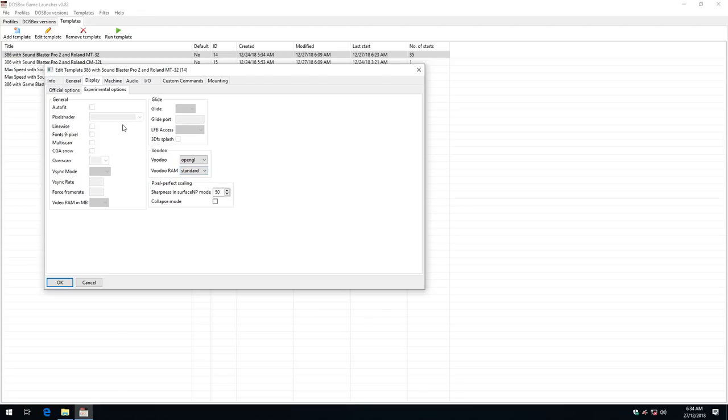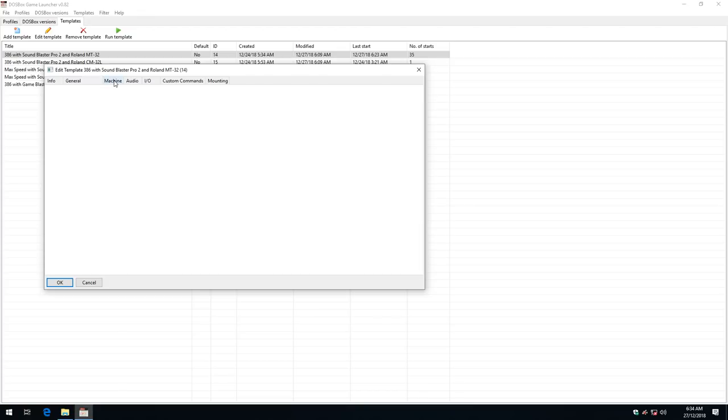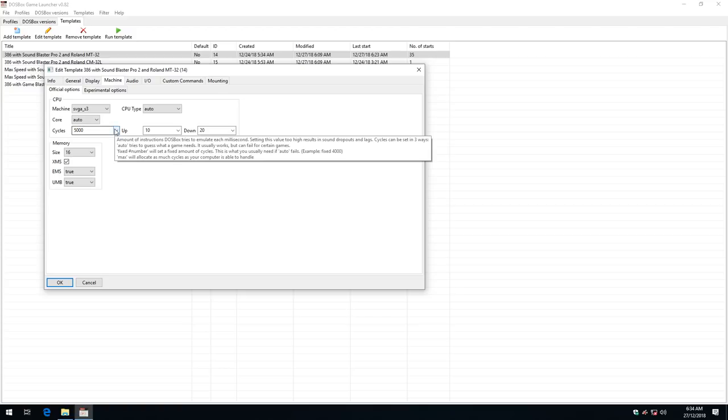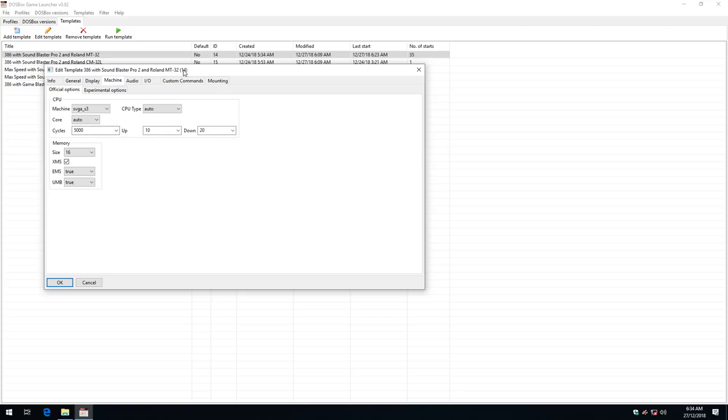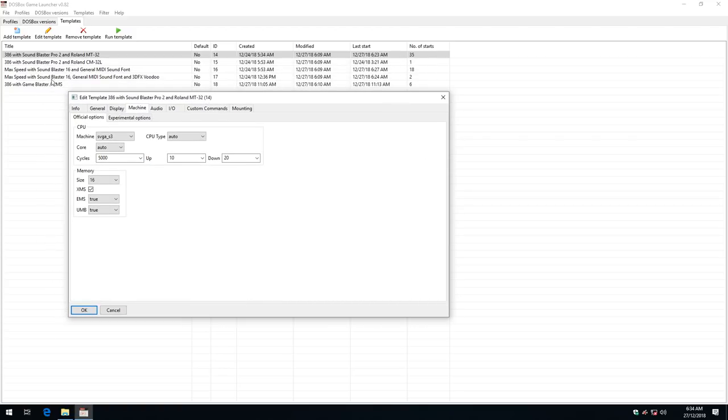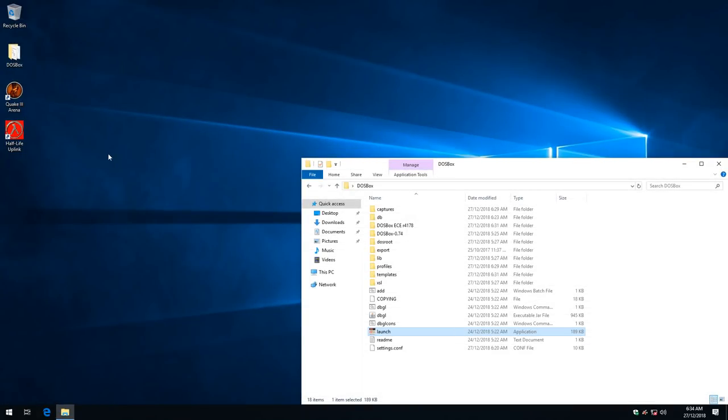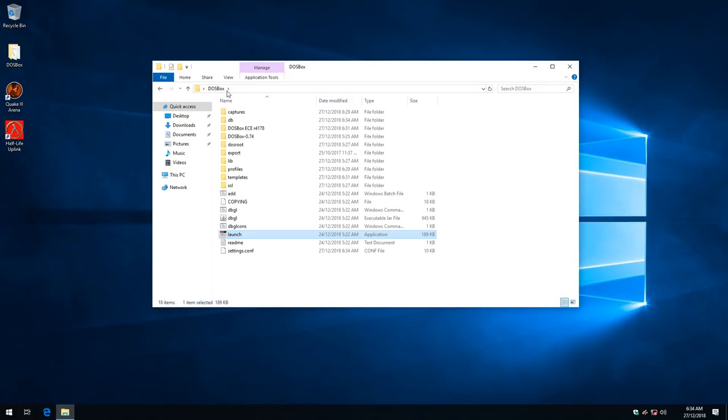And that's pretty much it. All the other options, for example the cycle speed, you can just copy one of these templates and then tweak them to your liking. I've got one template here with the CMS GameBlaster sound. I'm a big fan of that. It sounds very unique so definitely worth checking out. But in general that's pretty much it. Now this is all portable so you can actually copy this onto a USB flash drive and run it on any Windows computer.